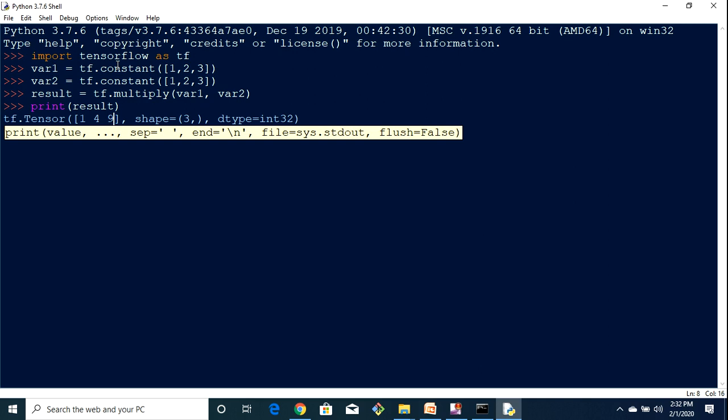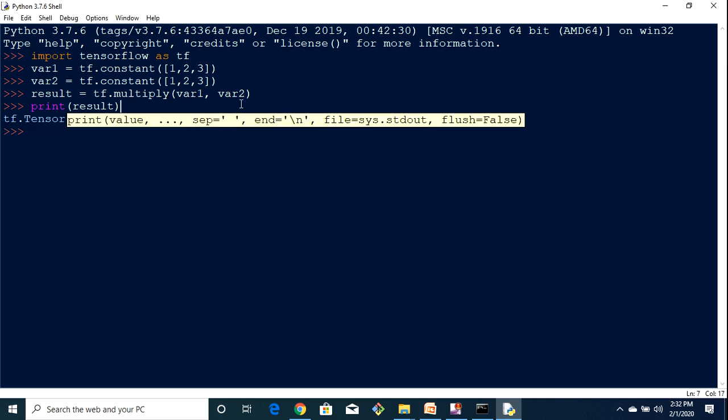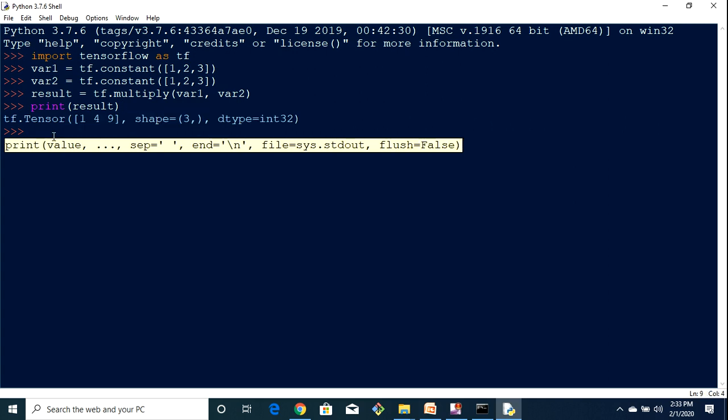So now we have resolved that issue and that is how you can resolve the issue. But if you face any other issue in installing TensorFlow, just please feel free to put that in the comment section.